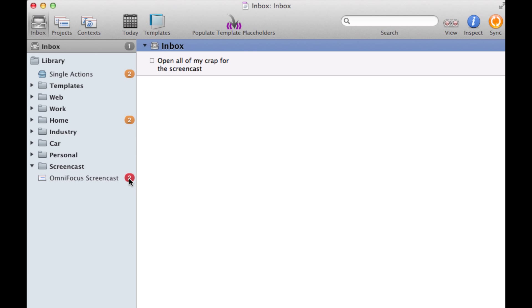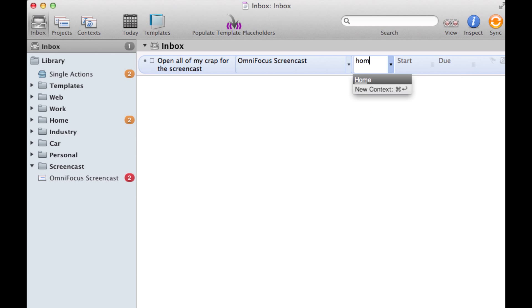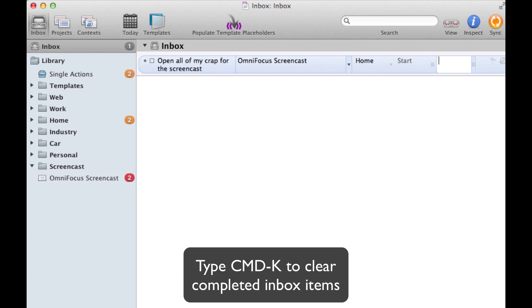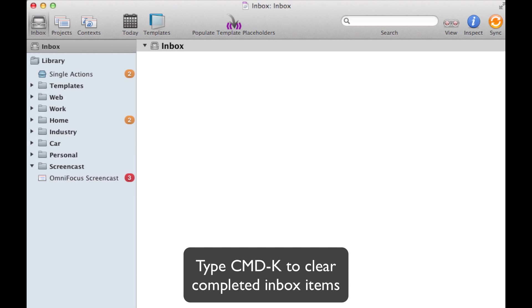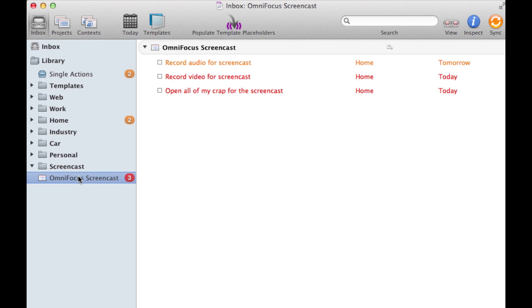And while we're here I'm also going to jump back into the Inbox and fill out all the relevant information for the initial task we set up. I'm going to add it to our OmniFocus screencast project, give it a context and add a due date. From there all we need to do is hit Command K and what will happen is this will drop out of our Inbox and be added to our project at the bottom.